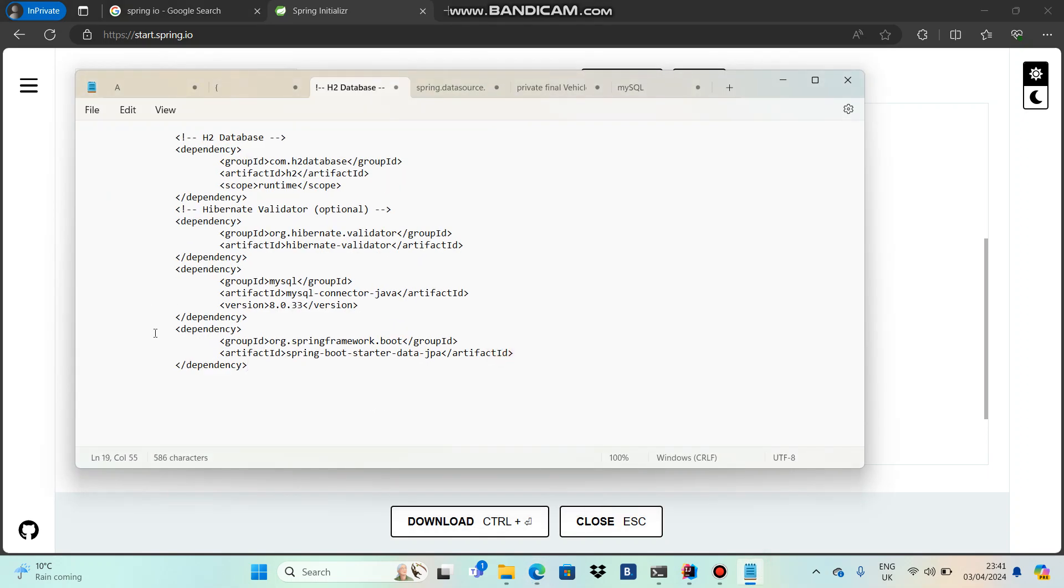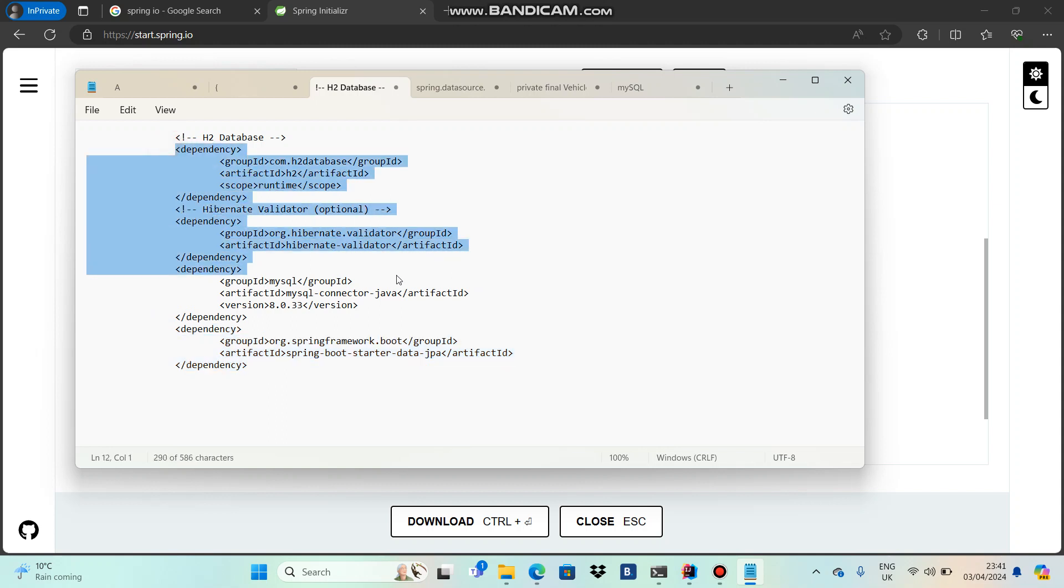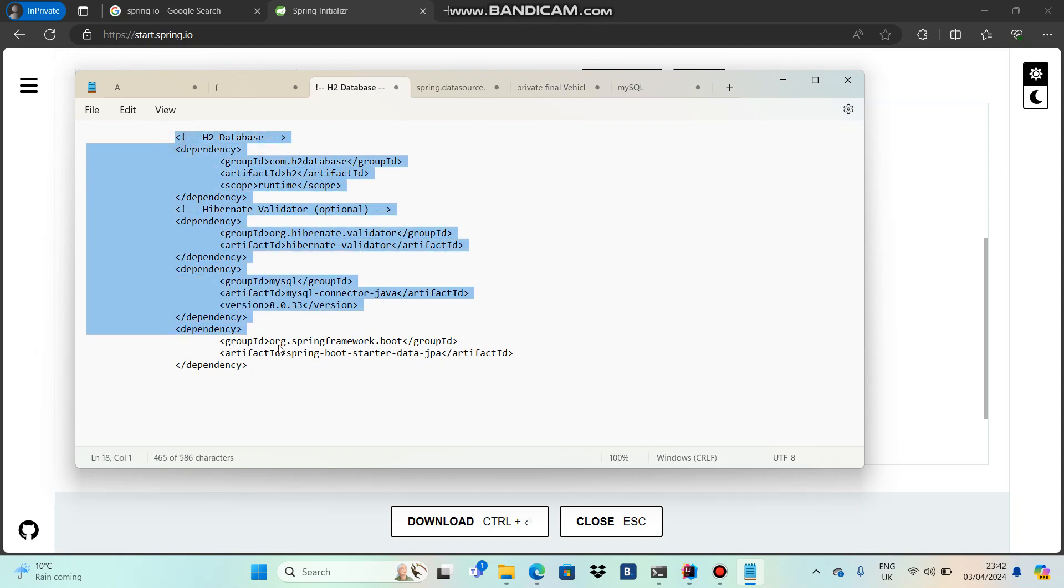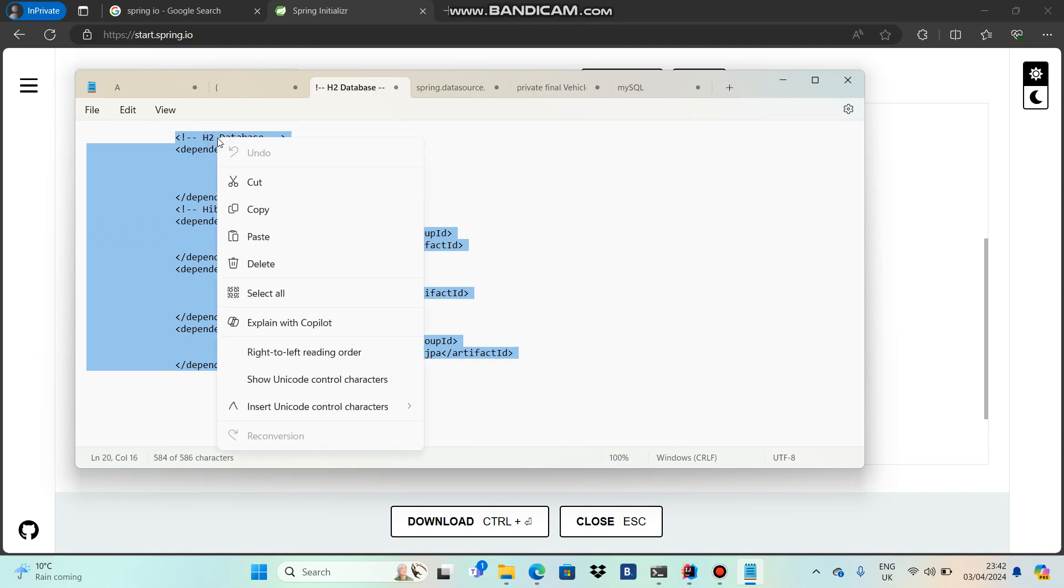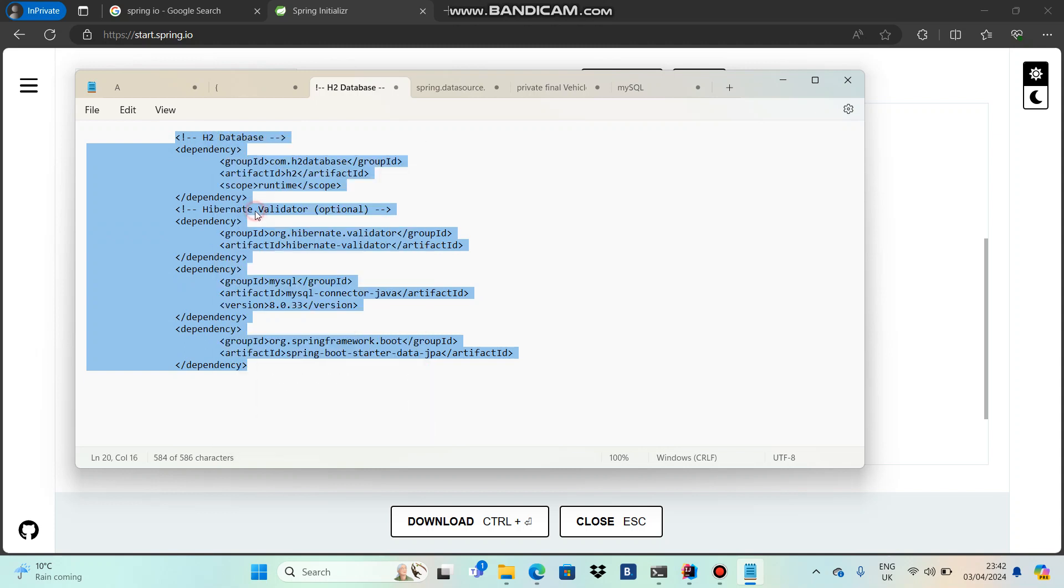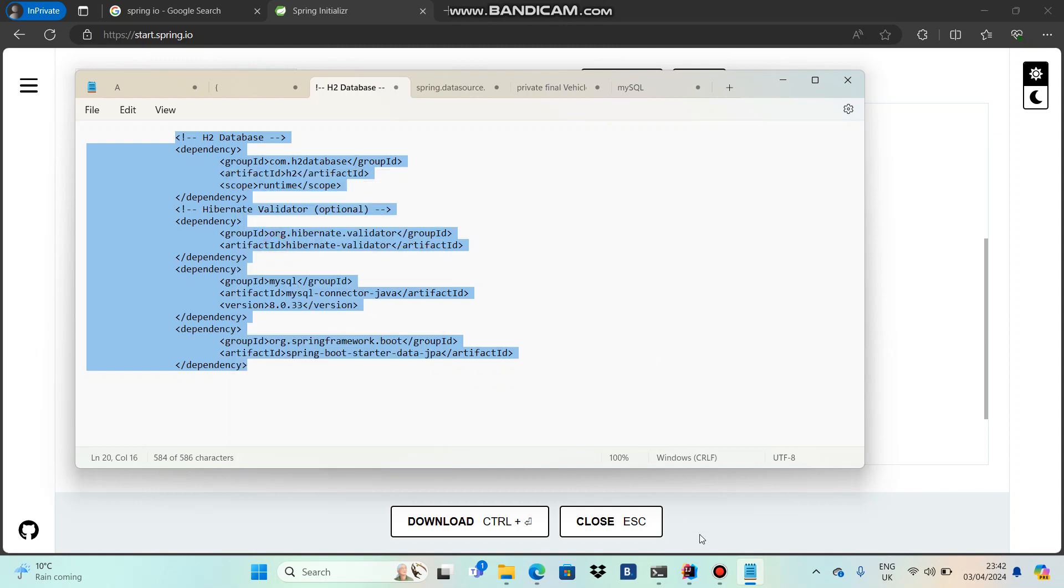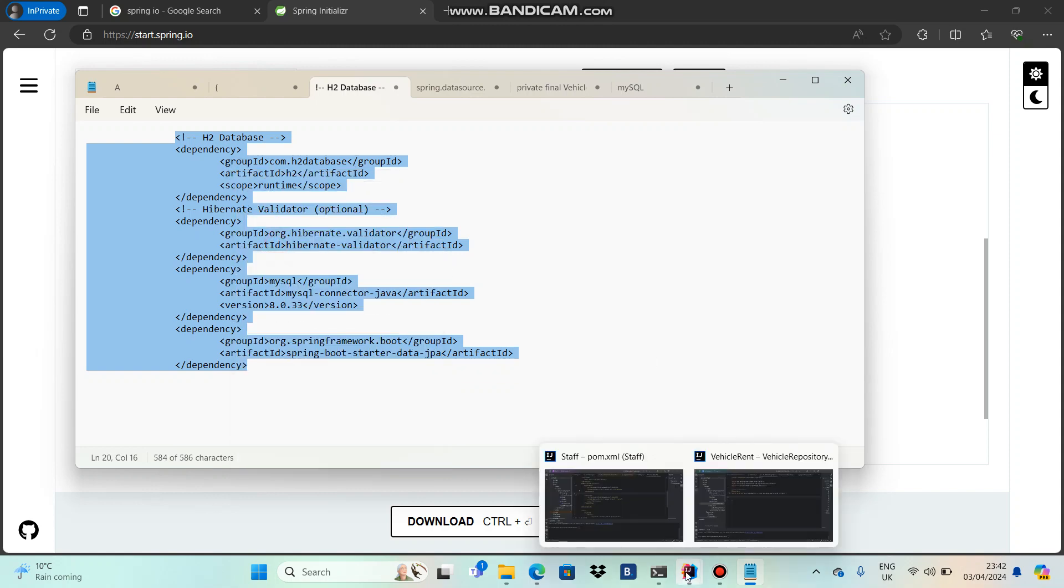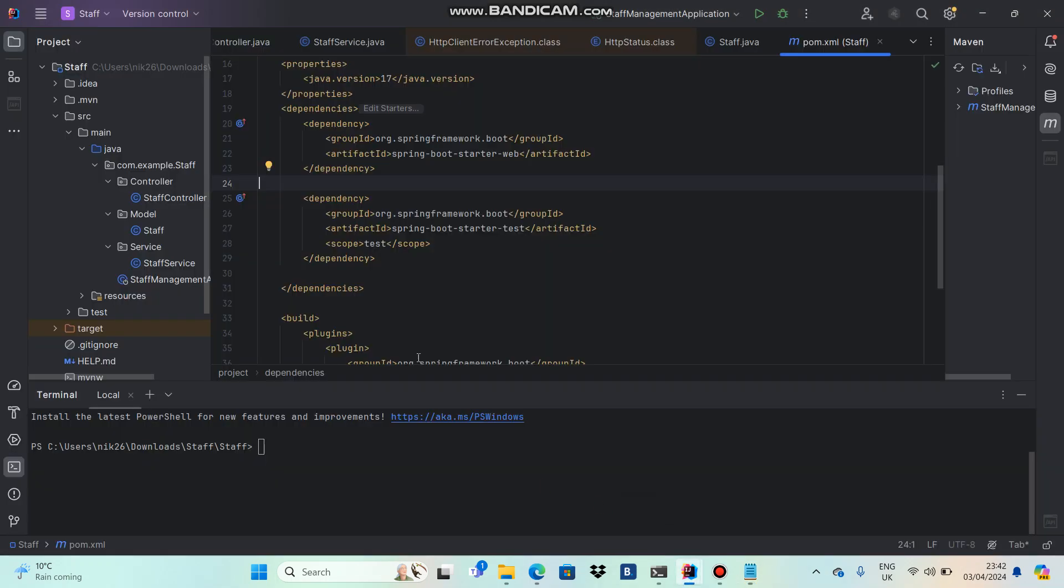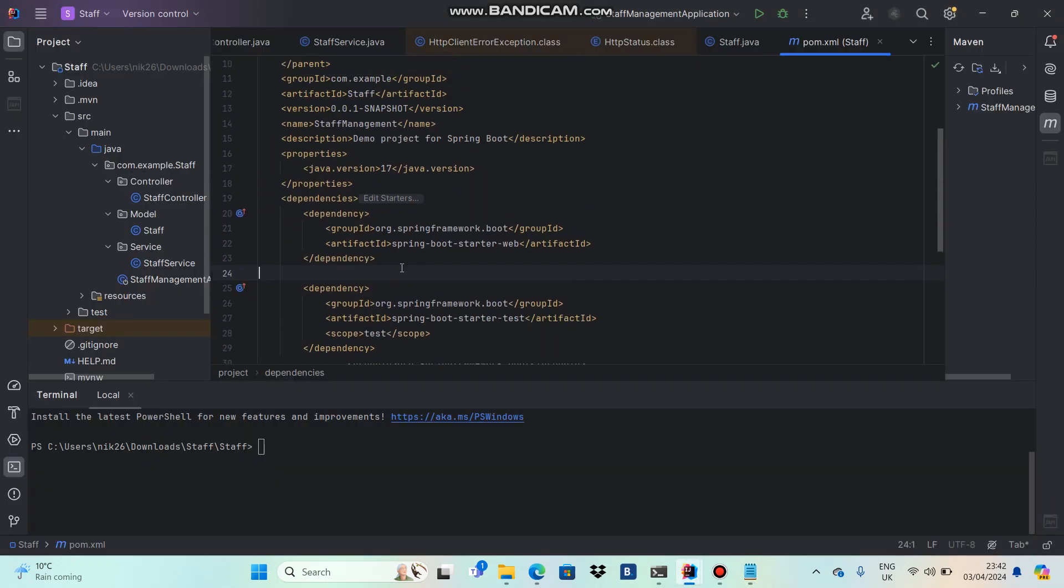Along with that, there are some other dependencies needed for my database purpose. I'm going to simply add these dependencies in my POM file. I will give you the data in my description so you can copy and use it. But all I want you to know is you should know what you are doing. That's why I was explaining all these things.